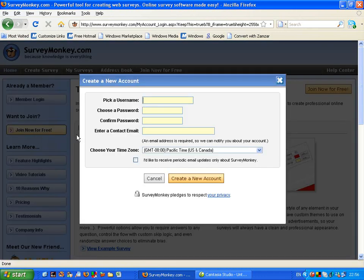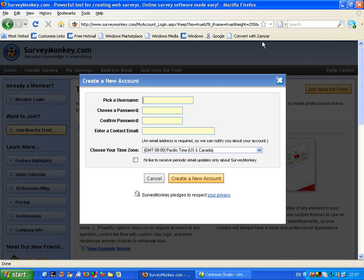A pop-up window will come up. Sometimes if your antivirus software or your browser blocks pop-up menus, you need to make sure that across the top — usually in Internet Explorer on the right-hand side — you allow pop-ups to appear, and then this menu can return.